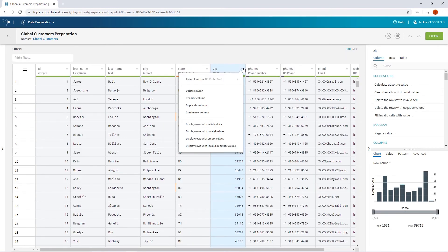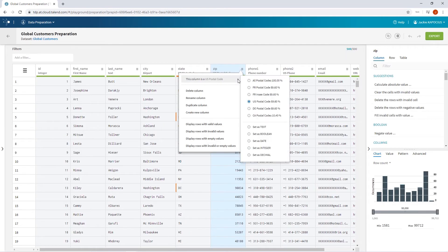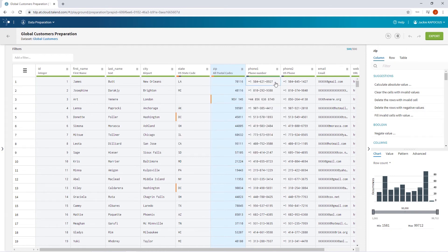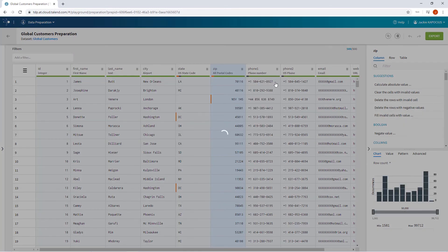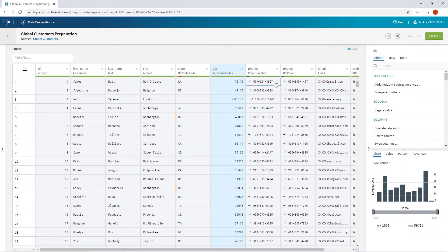Now, back in my preparation, I can classify my data column using my new All Postal Codes type, and my data is validated against these new semantic rules.